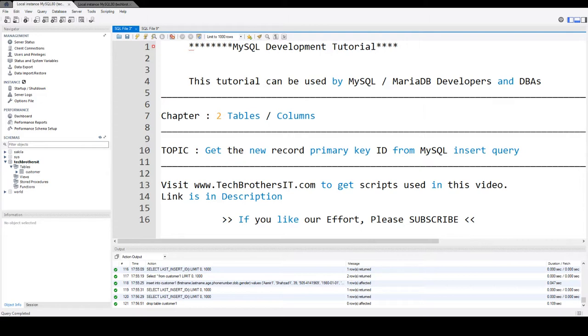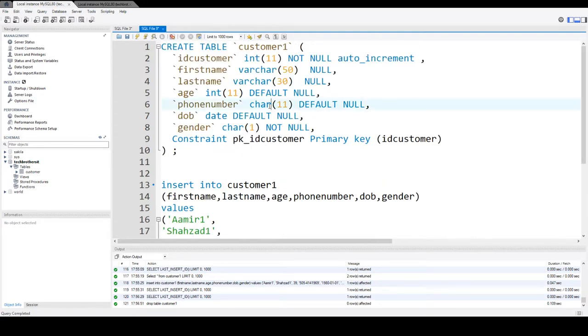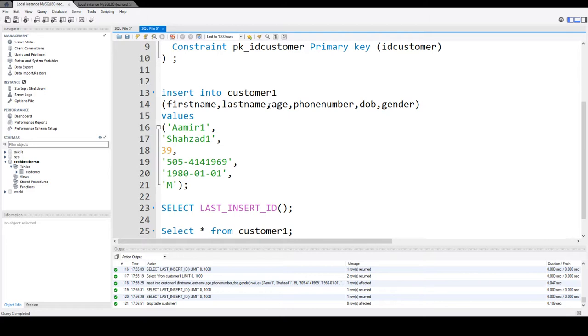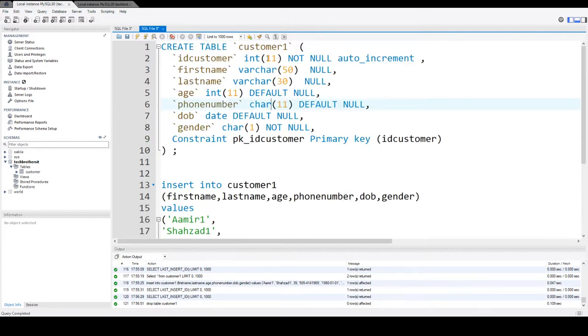So let's say we are developers and we are working on some insert statements and after we insert the record, we would like to get the last ID value that we have inserted.